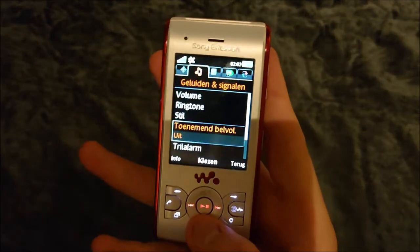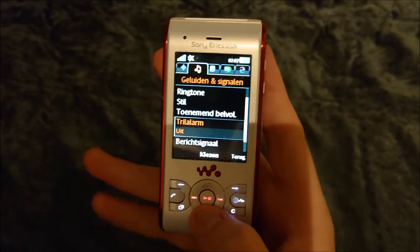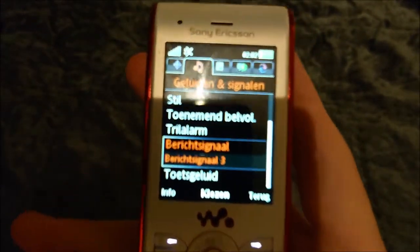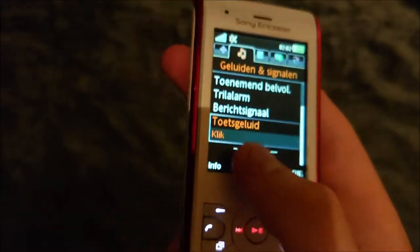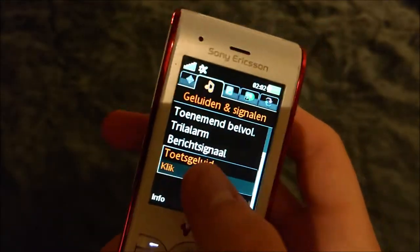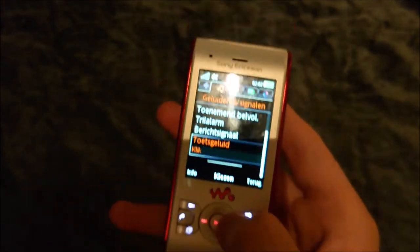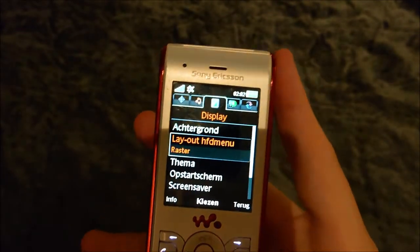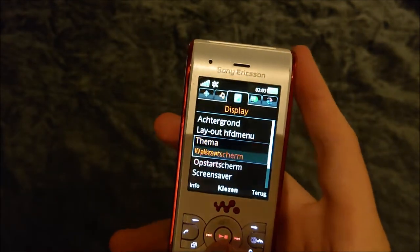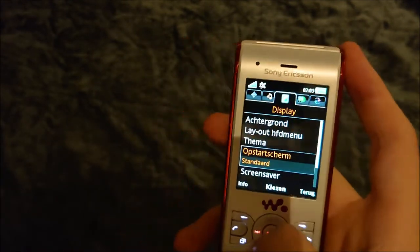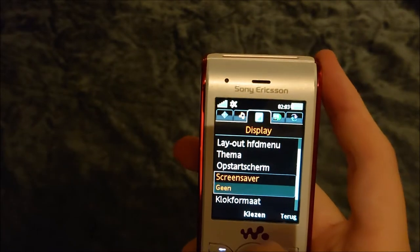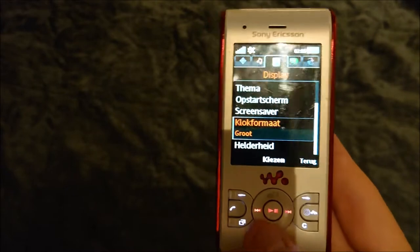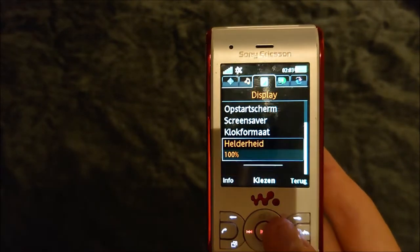Under sounds and signals: volume, ringtone, silent mode — it rises up in volume — vibrate, message notification, and key sound. Display settings include background, layout, main menu theme, start screen, screensaver, clock format, and brightness.